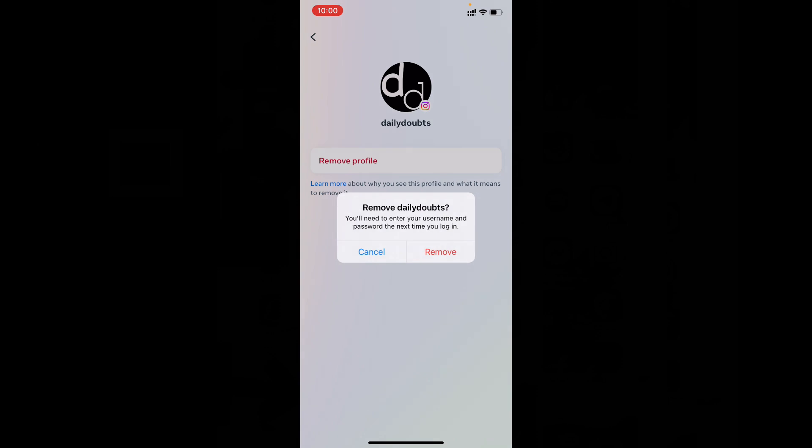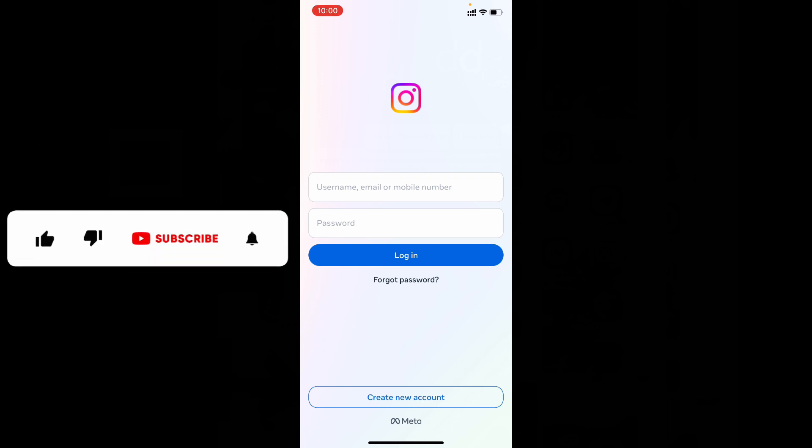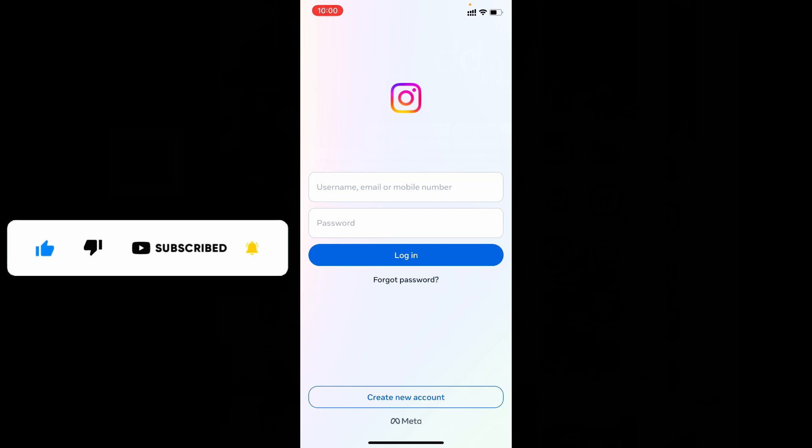That's it. Now we enter into the login page. This is how you can remove your Instagram account from your login list on iPhone and iPad. I hope this video helps you. If it really helps, leave a like and share this video with your friends and neighbors. Thanks for watching.